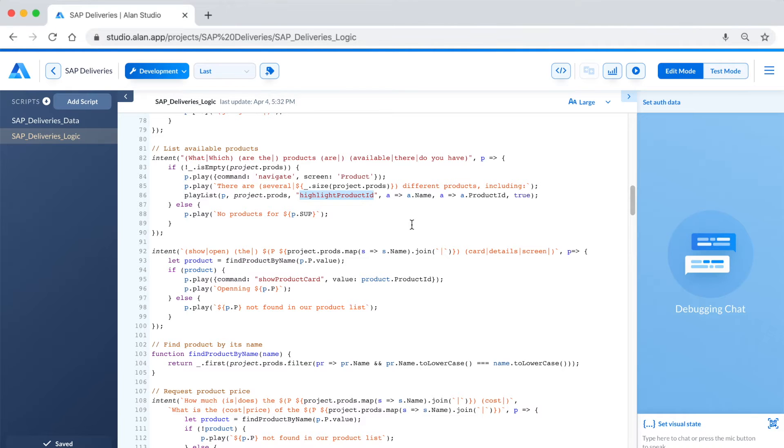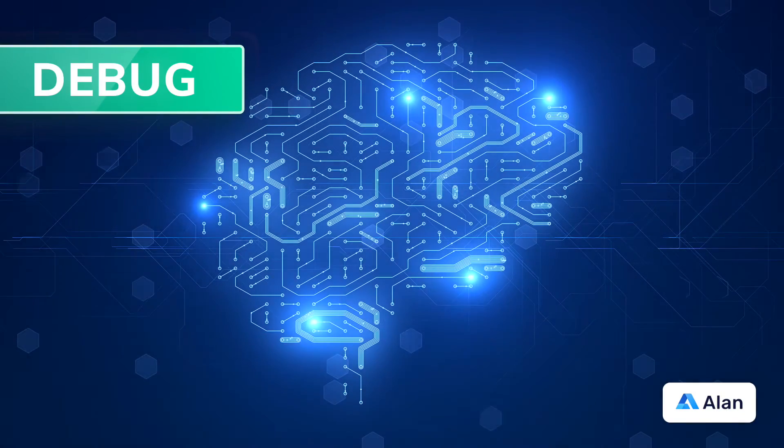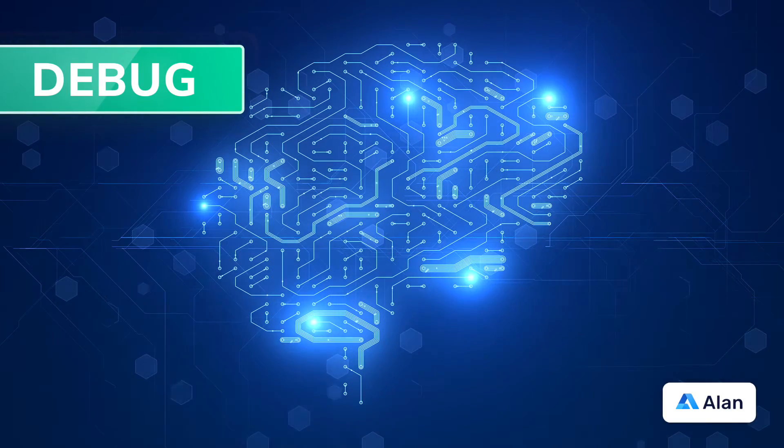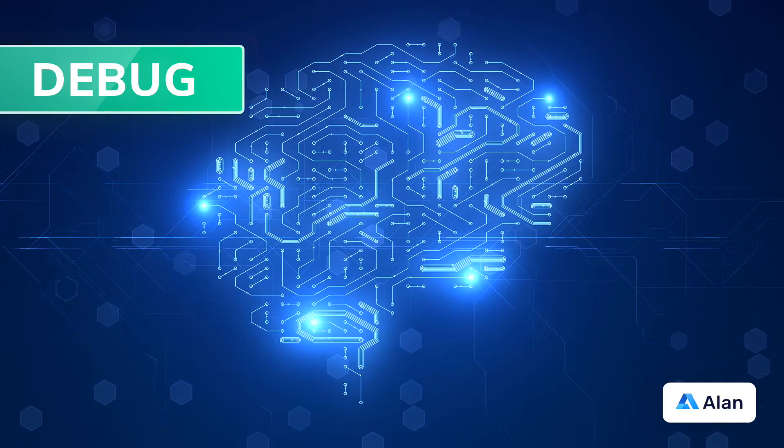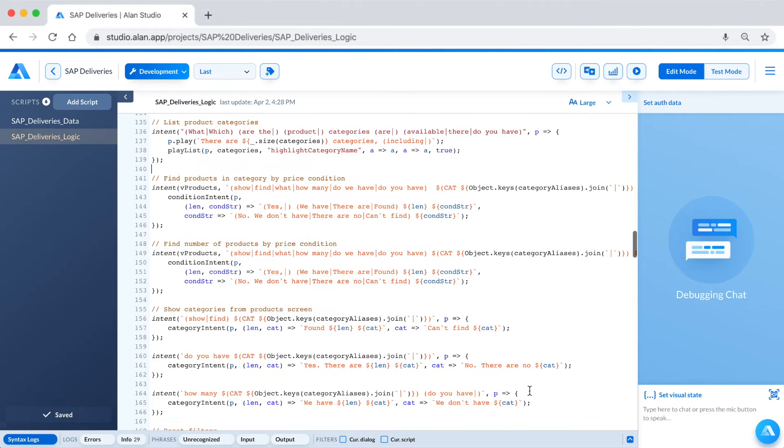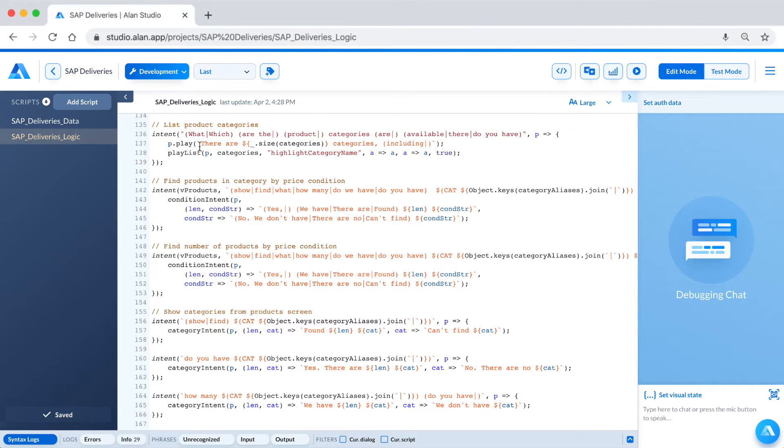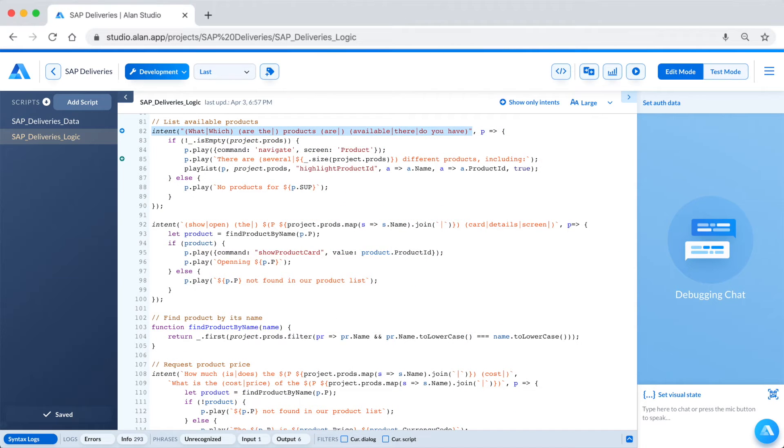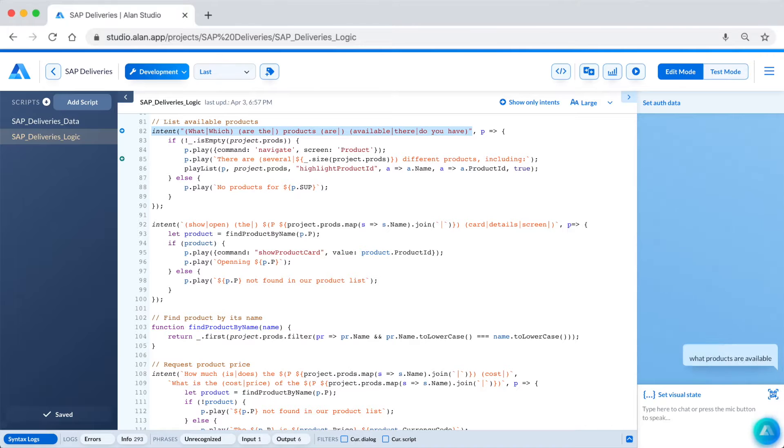Within this script, you can see the intents and the visuals that will be shown to the user and what will be said back to the user to continue the conversation. Testing and debugging is the holy grail of going live with a conversational voice user experience. With Alan Studio, this process is seamless to help you deploy a voice assistant to users quickly.